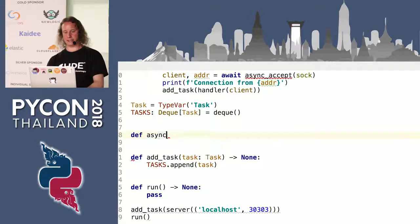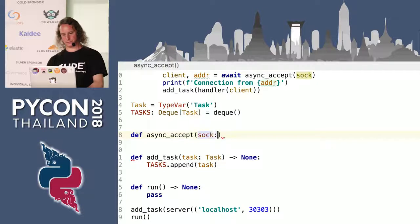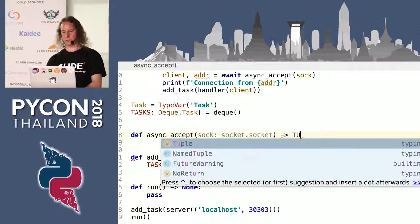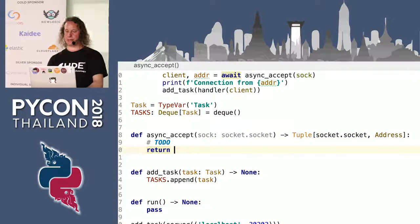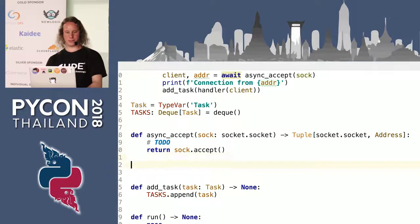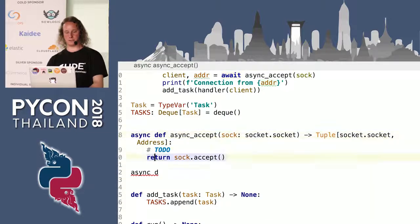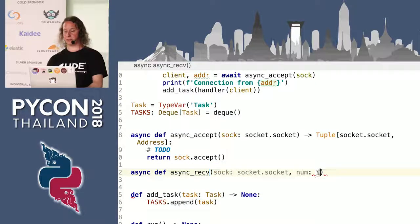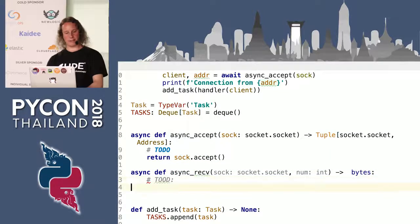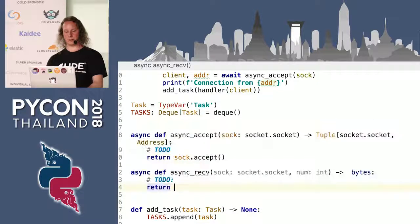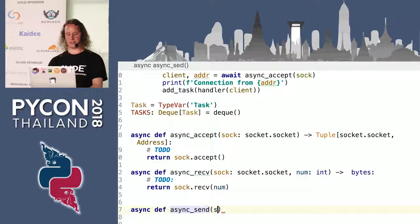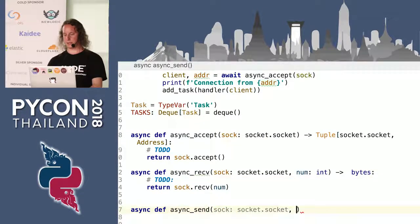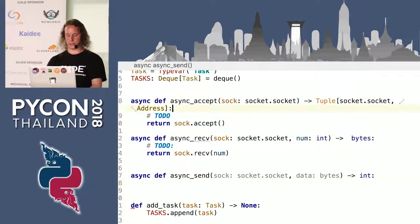Async accept takes a socket and eventually returns a client and an address. Async receive takes the socket and the number of bytes we want to read and returns bytes. Async send gets the client socket and the data, and returns an integer — although we don't care about that. There are three to-do items here, because these three functions need to tell the run function that they are waiting for something and cannot continue until a certain condition is met.